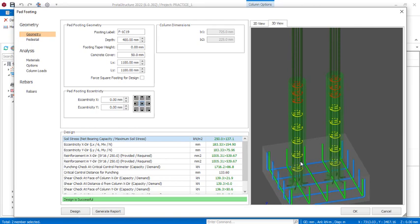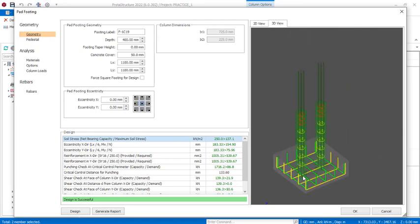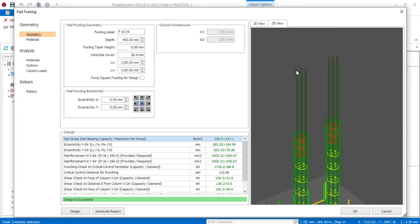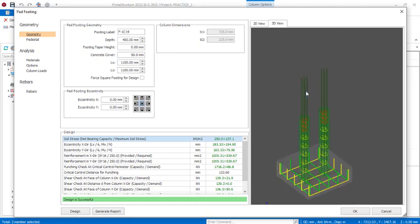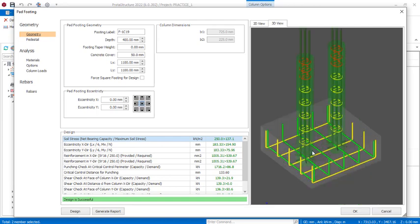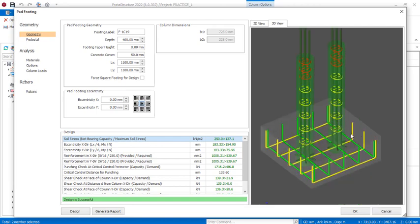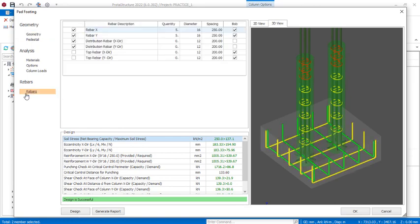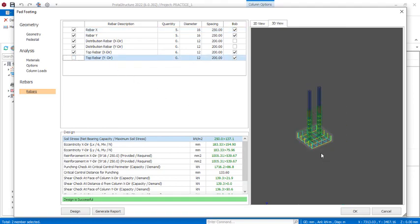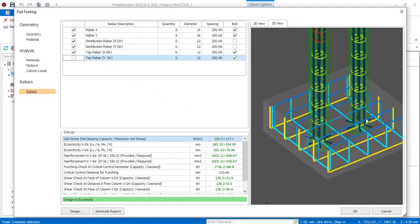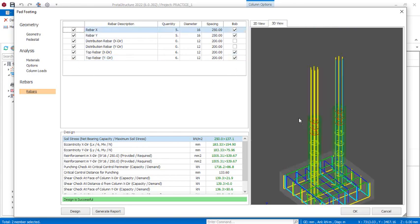This distance from the end of this rebar to where the stirrup stops is the starter bar that will receive the other reinforcement that takes the columns to the first floor or the first floor slab. For the double reinforced footings, if you want to do that, just click in this rebar provision and check this. You can see the double reinforced footing is updated already.